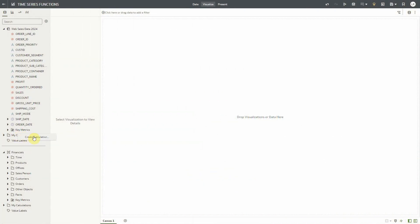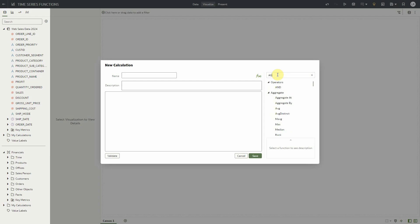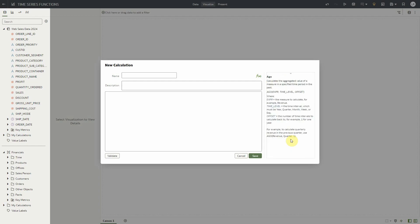Let's start with the ego function. The ego function calculates the aggregated value of a measure in a specific time period in the past based on some parameters.